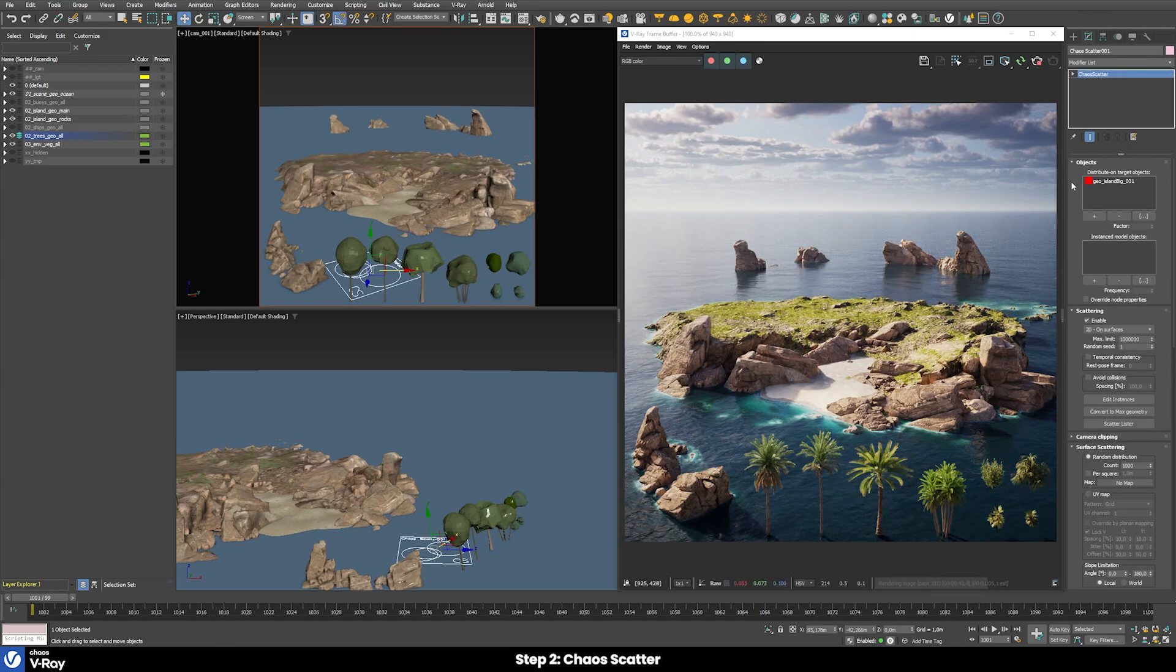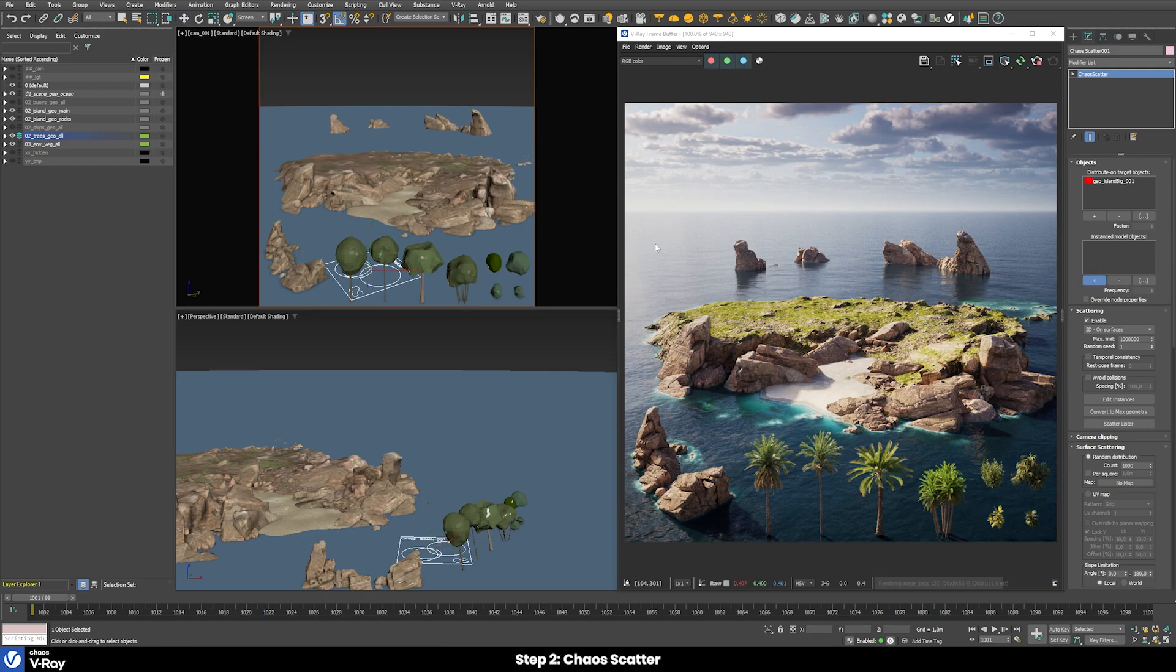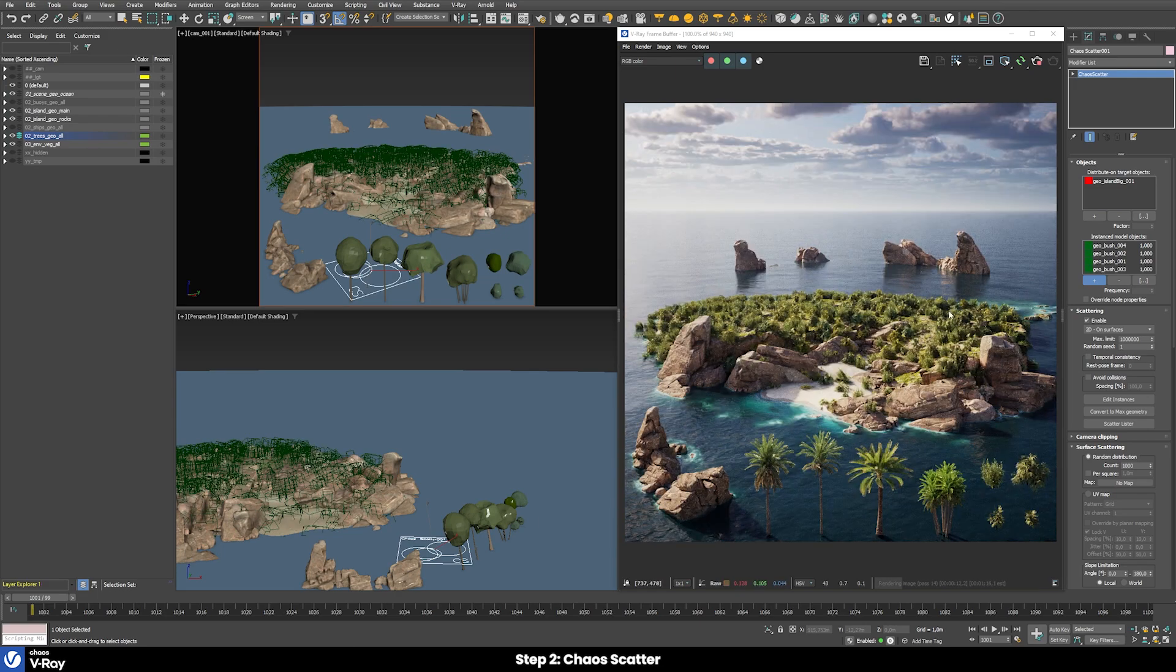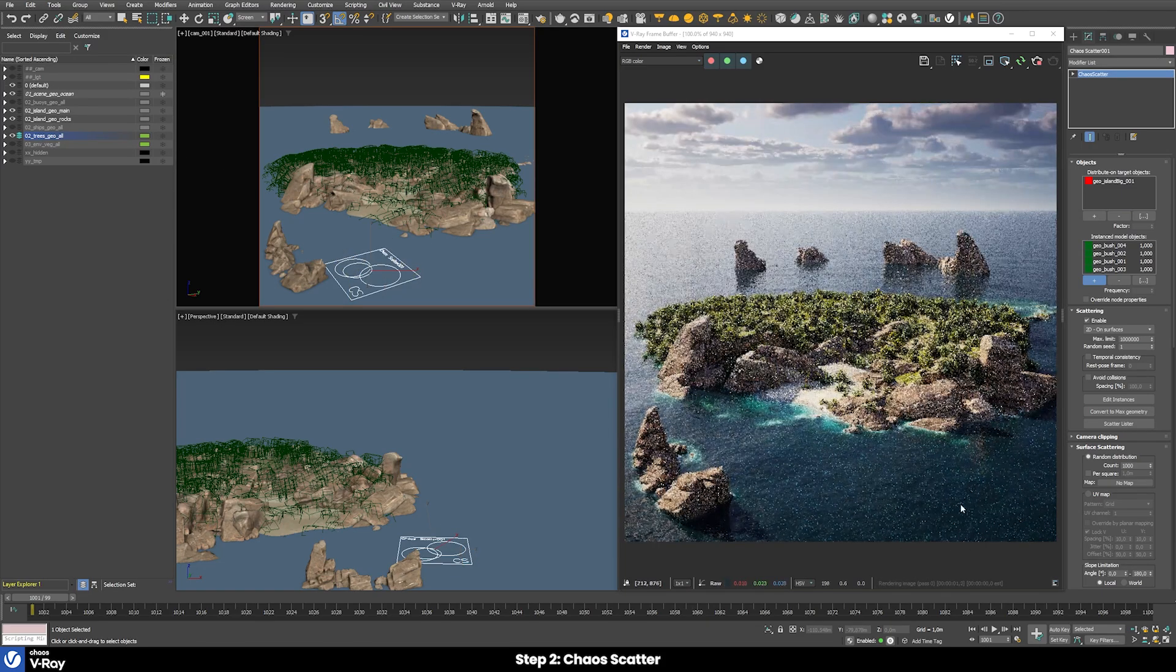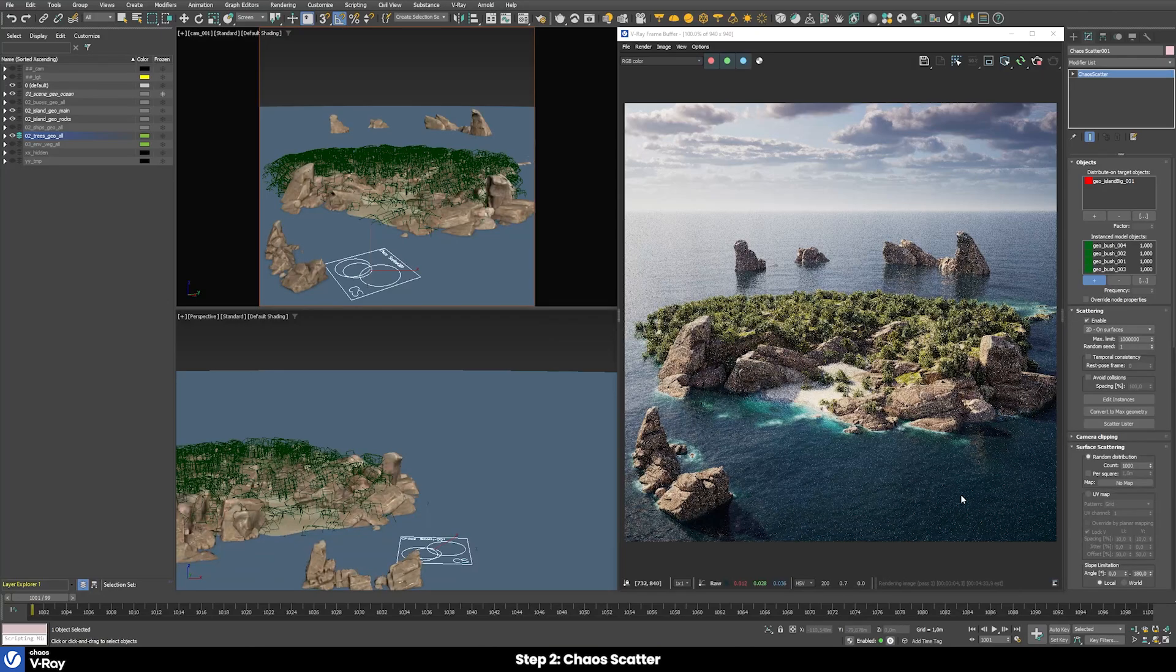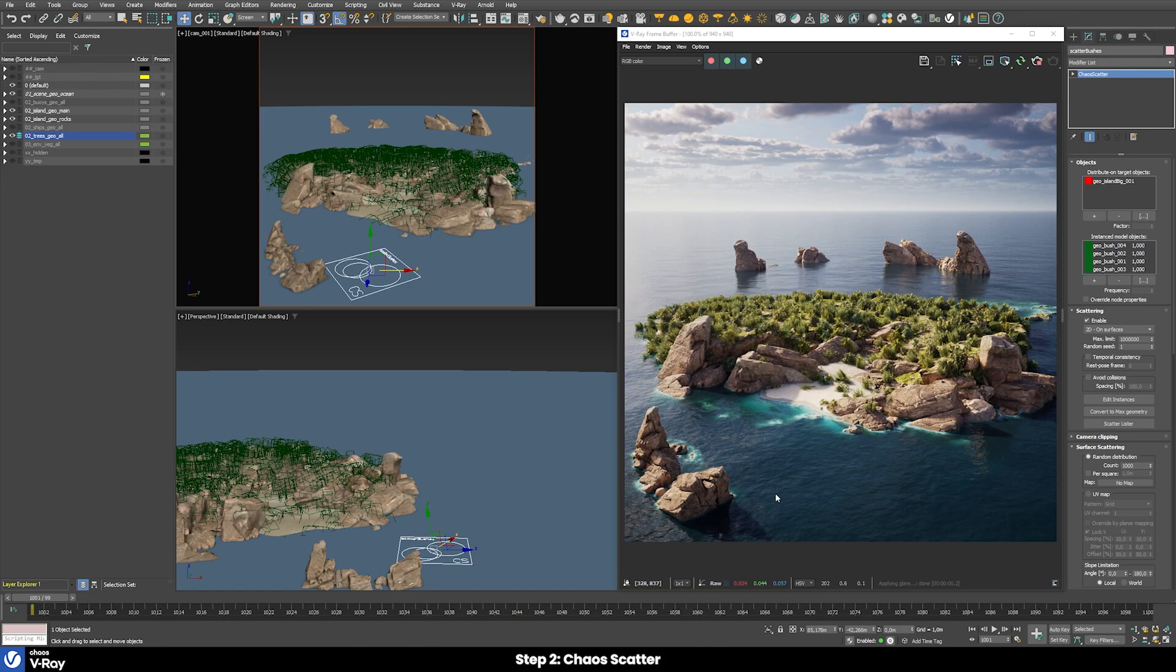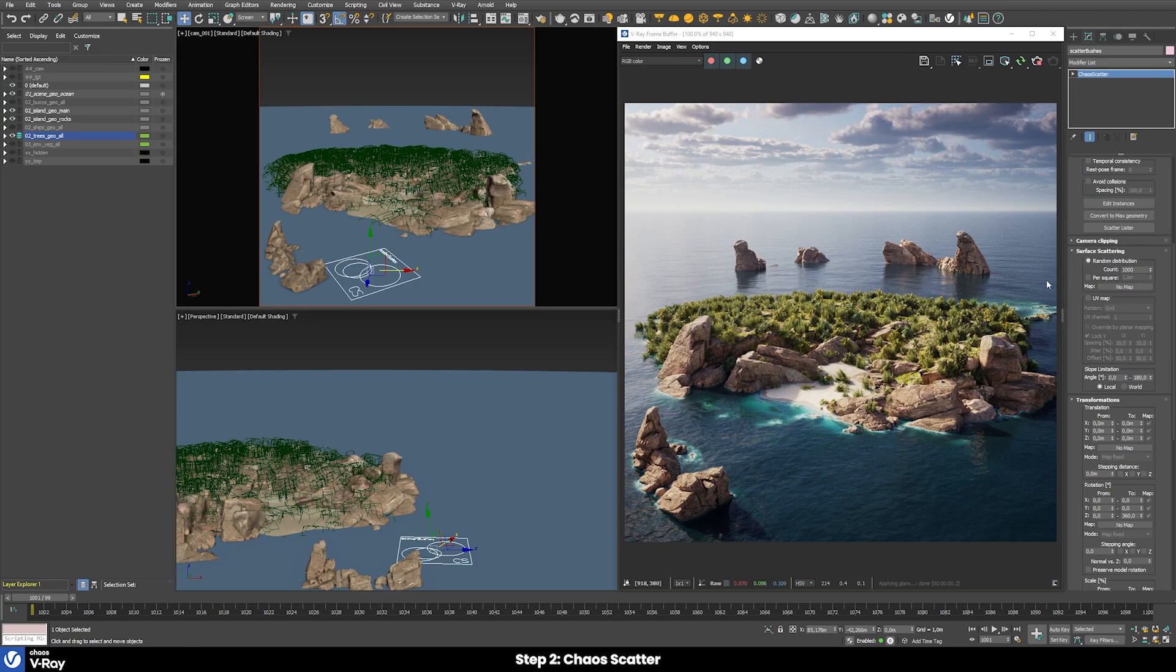After having selected the target object, we also need to select the objects we want to scatter on that target object. For this we can easily press this plus button and then for now just select our four different bushes. Once we did this, you can see that our bushes are now appearing immediately on the island. We can then hide our layer with the vegetation because we don't really need that anymore. Let's first rename our scatter object to something like scatter bushes for example, so we know what it's responsible for.